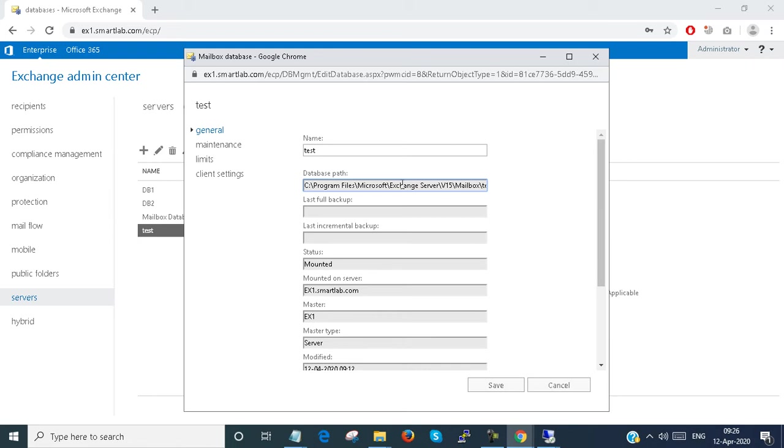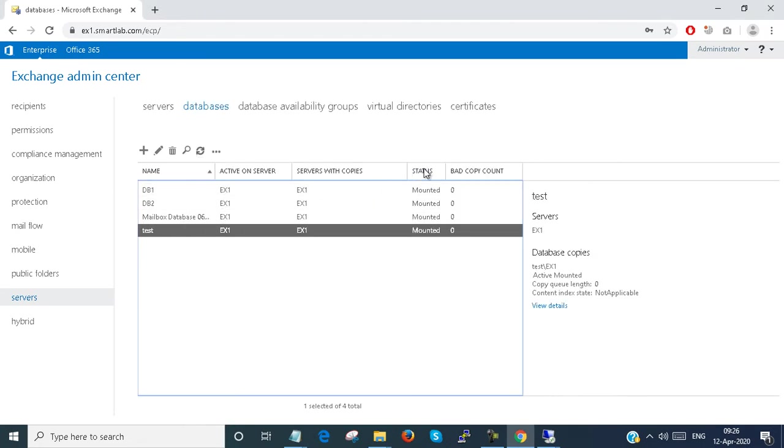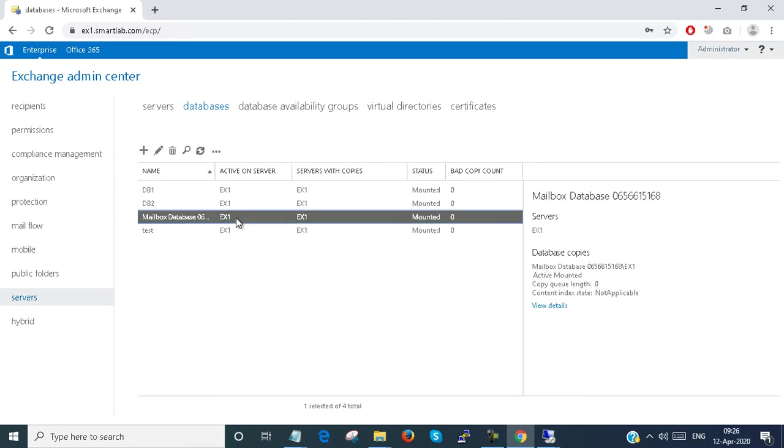Now I have to move that database to that particular location.